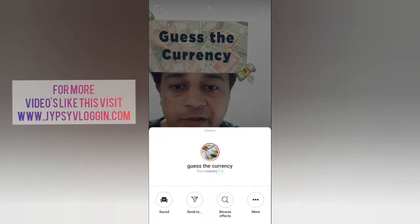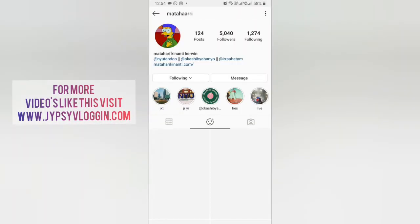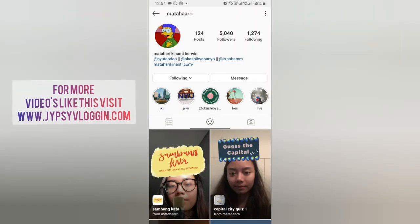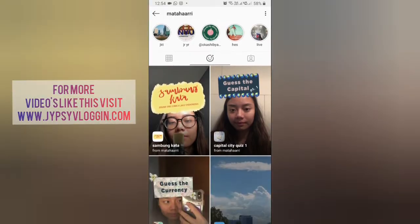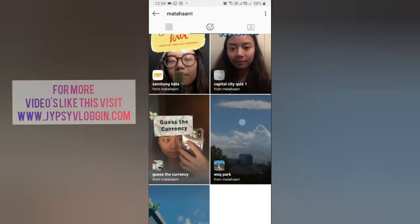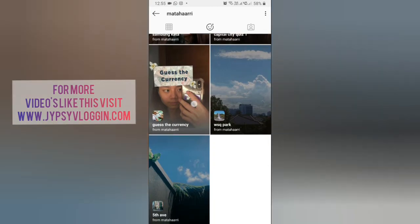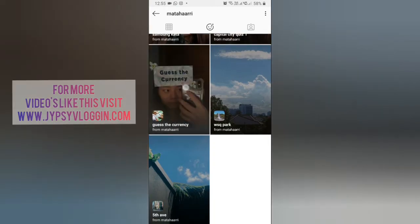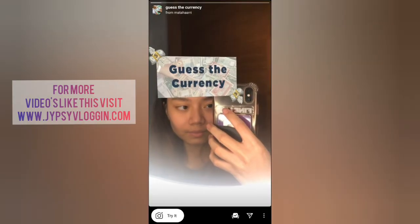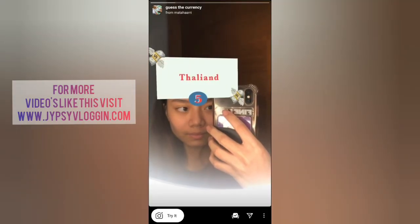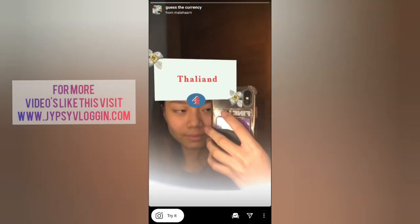To get this filter, visit the creator profile — Mathari is the creator of this filter. You can follow her to unlock all her filters in your camera tray. She has some awesome filters, so check her filter gallery. The filter is called 'Catch the Currency' — tap on it and you will see a preview.